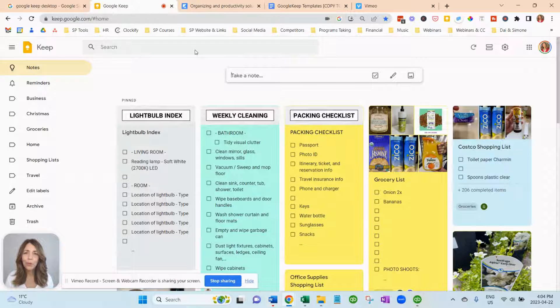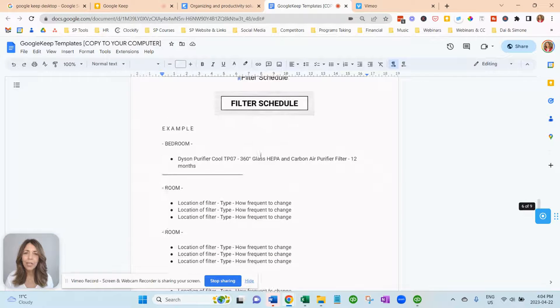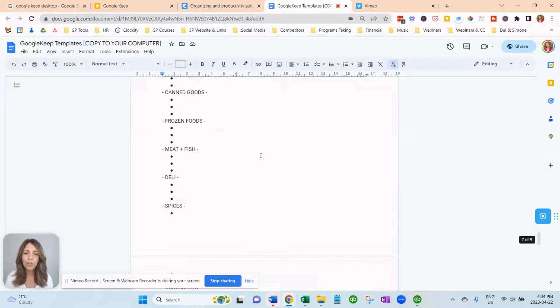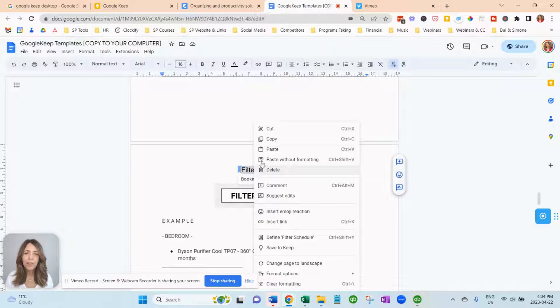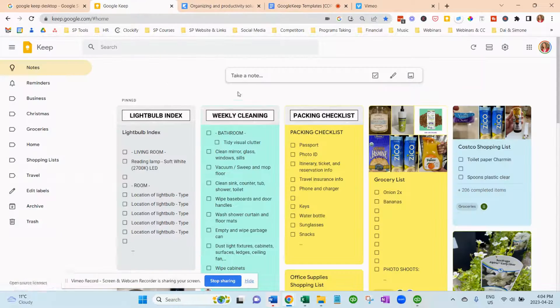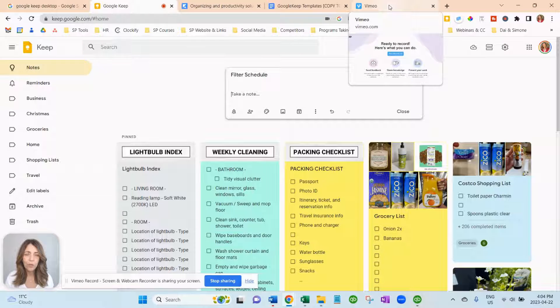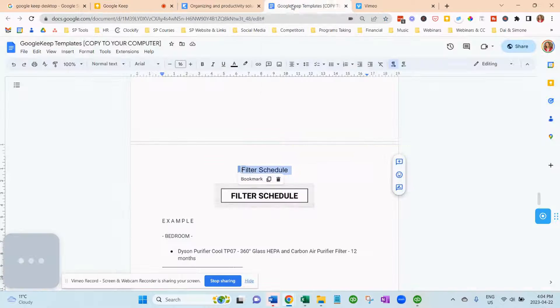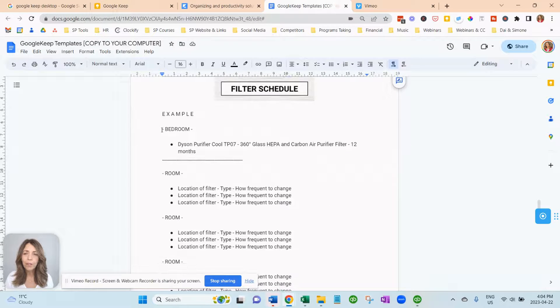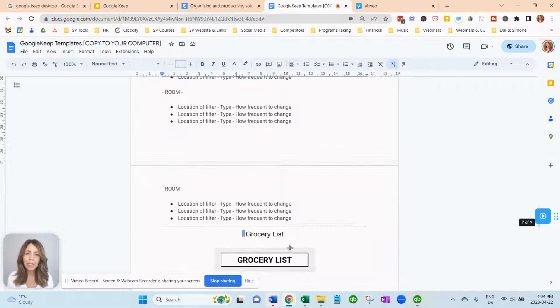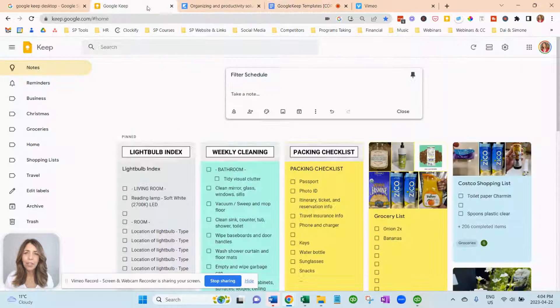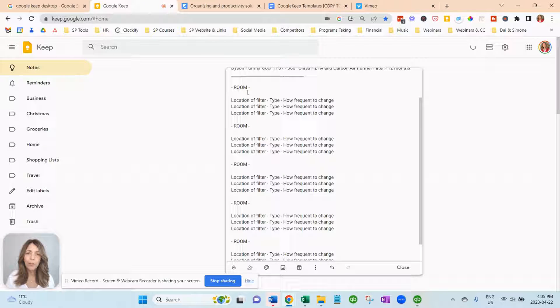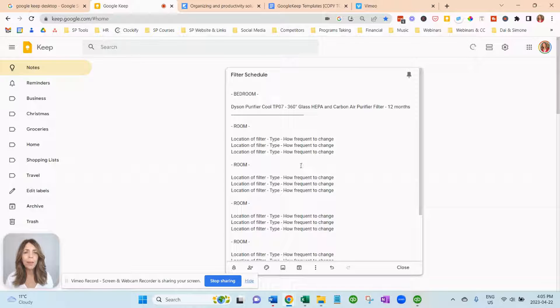I'll just do one more note. Go to our Google Keep template and this is for filters. So a lot of times you have filters around the house. Like we have the furnace filter, we have our fridge filter and we have our filter for our humidifier and various other things around the house. And so what I can do is I can just keep a schedule. Now there are some apps but my appliances that I have aren't connected to my phone.